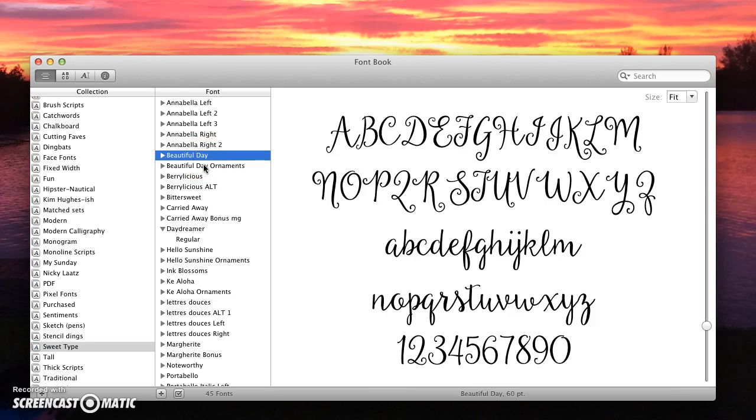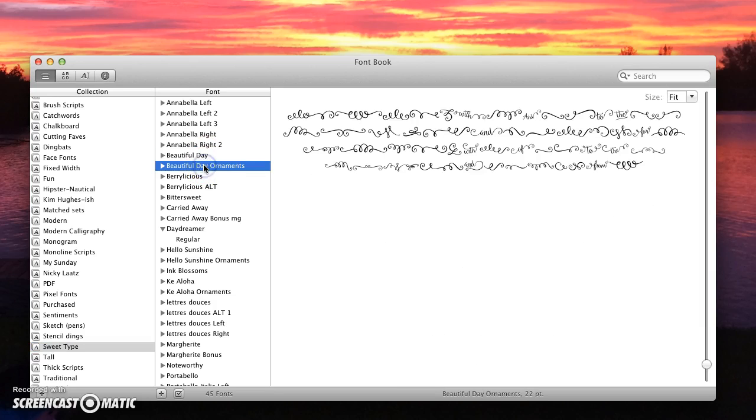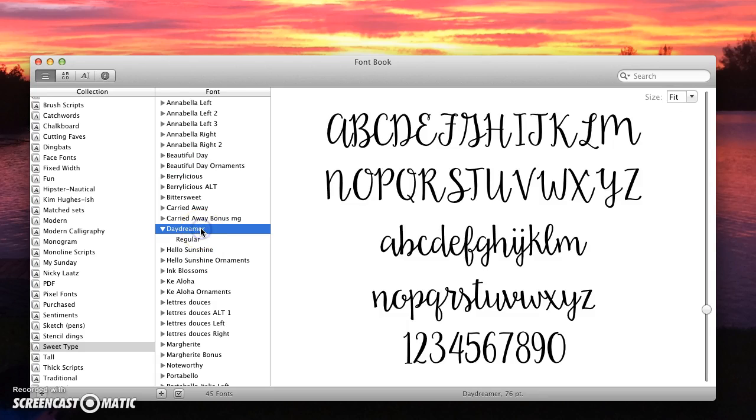Then you would see that all of those fonts are now installed on your computer and they're ready to use whenever you open your applications next.